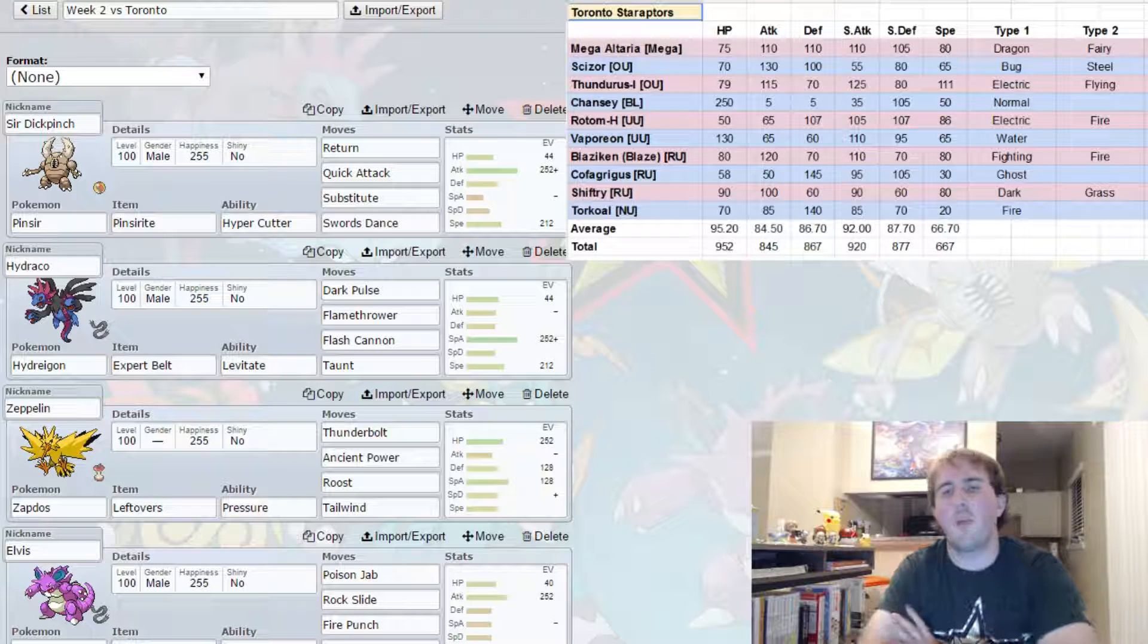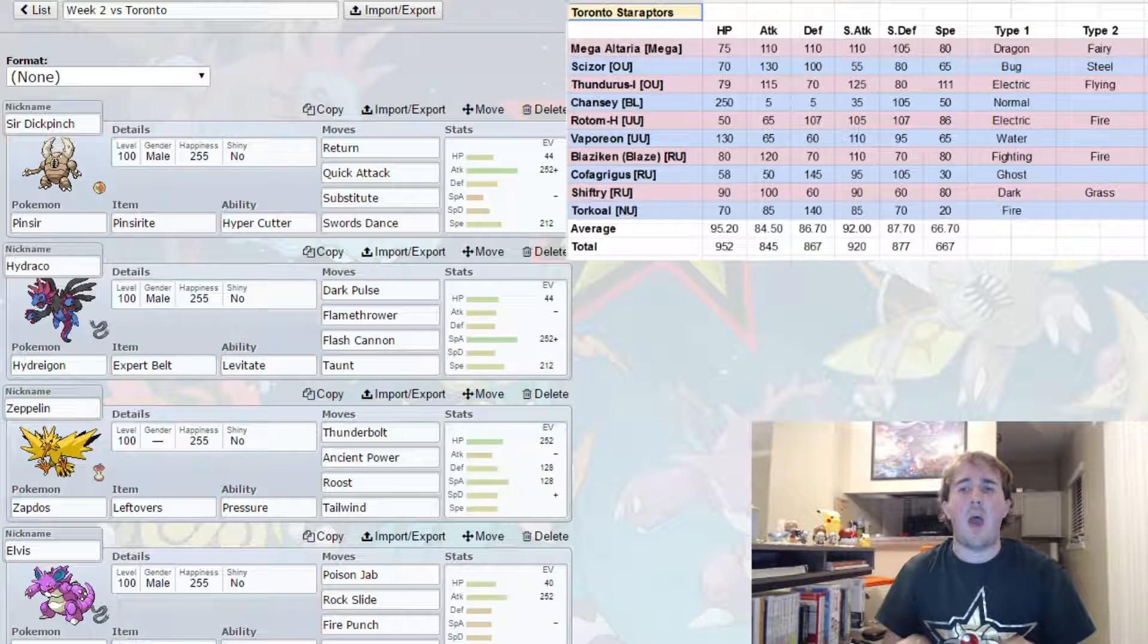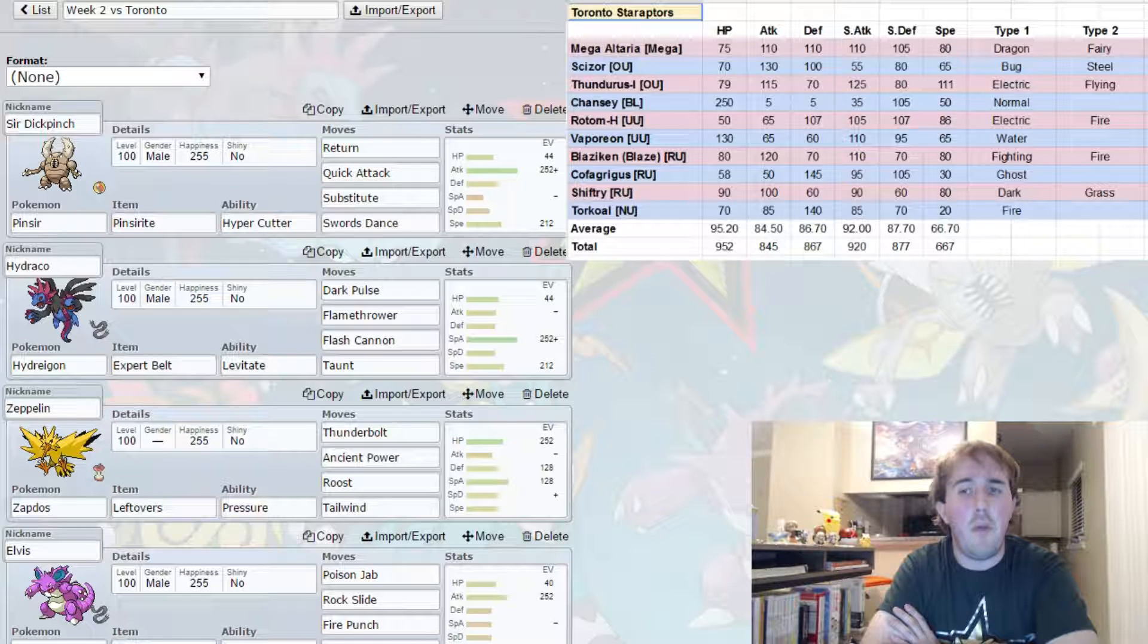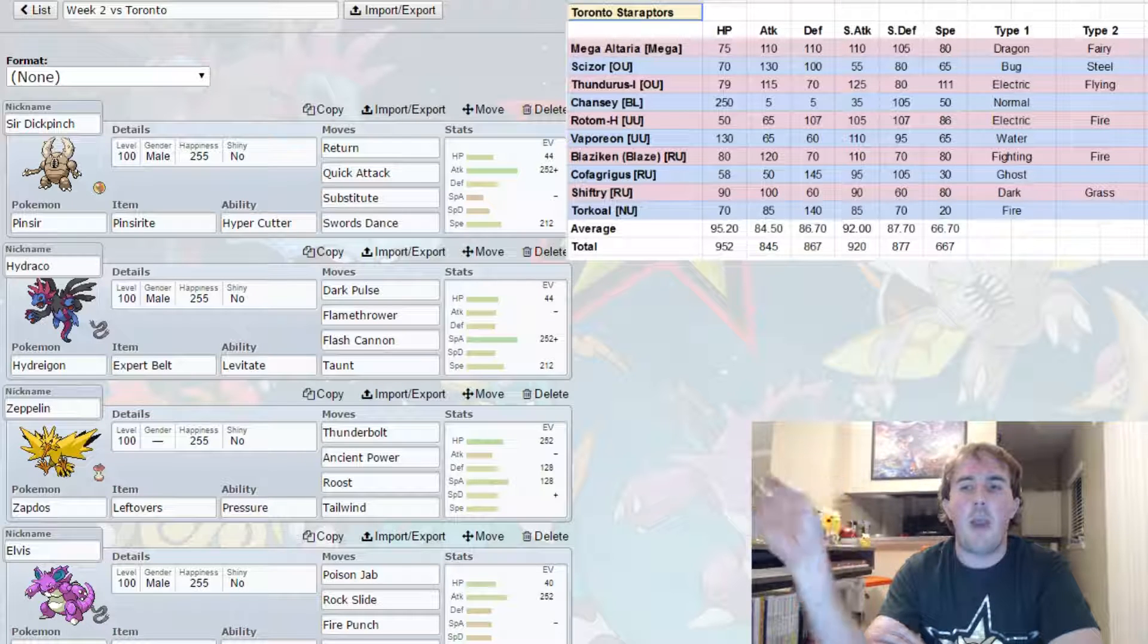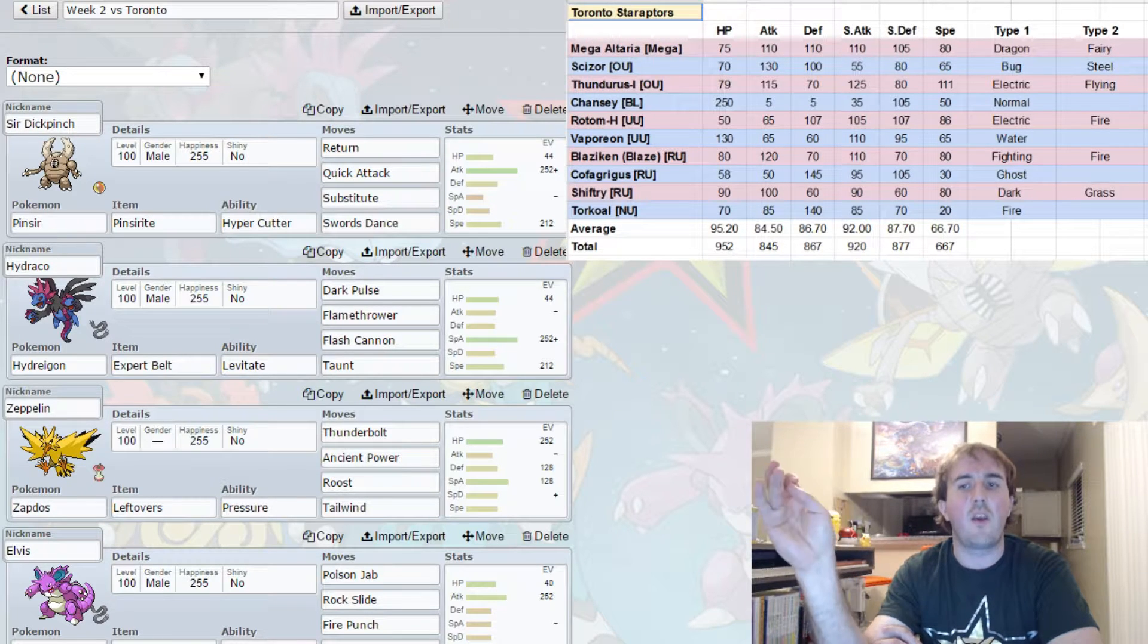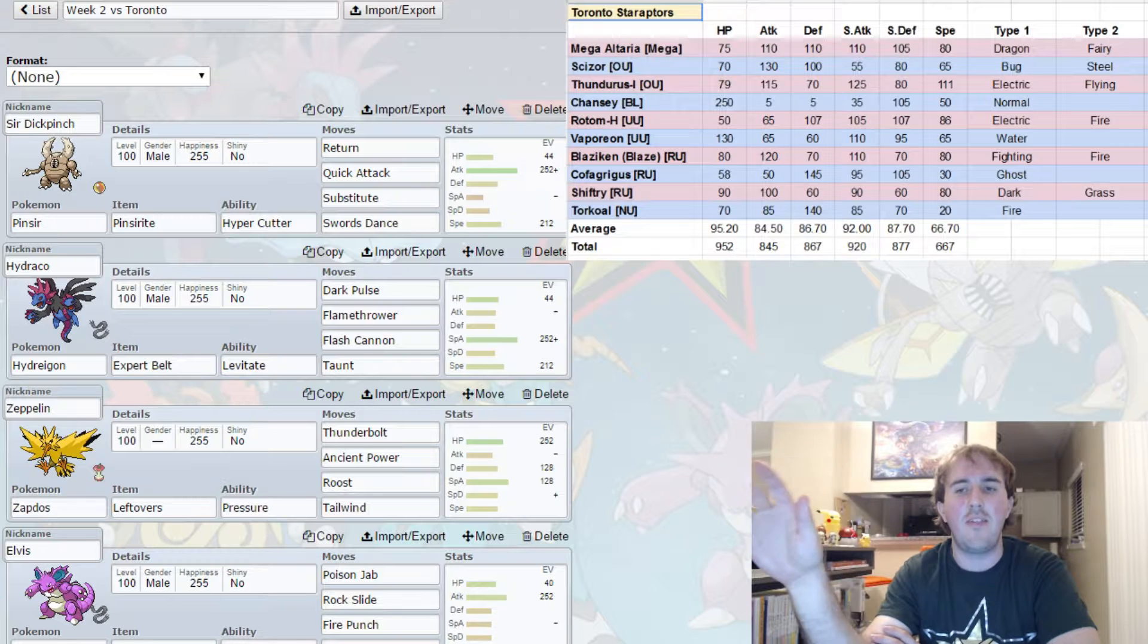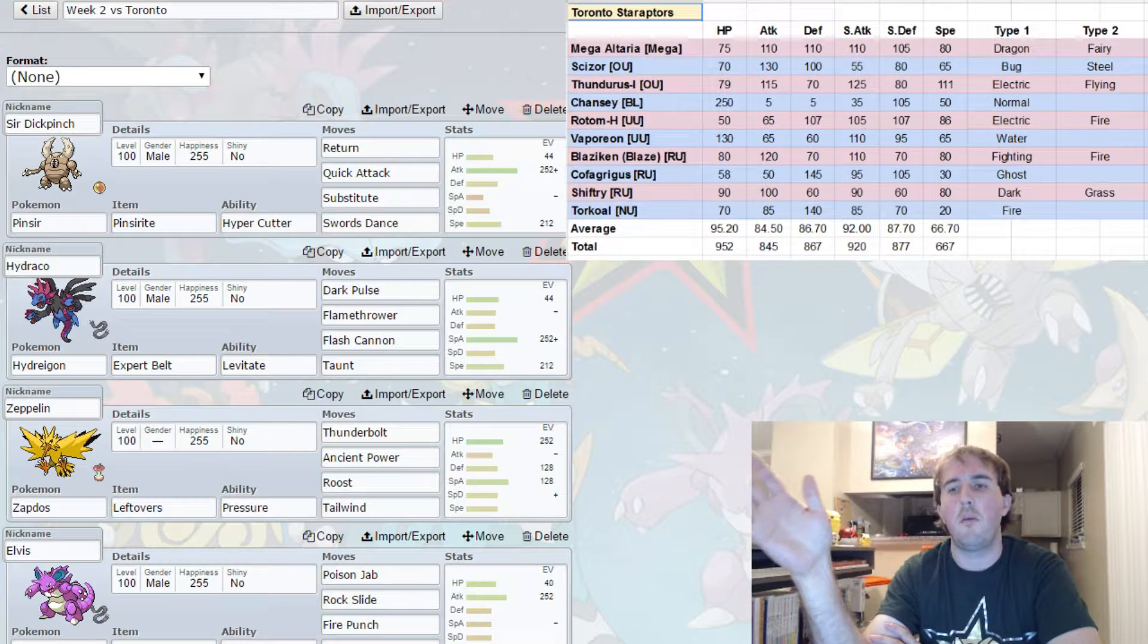Let's go into my team and I will discuss my team concepts. First of all, common weaknesses that Toronto Staraptor has - Toronto is extremely weak to Rock-type attacks. In fact, he has absolutely zero resistances to Rock-type attacks and three weaknesses. And the biggest weaknesses are actually two of the mons that I am scared of this week: one being Thunderous and the other being Rotom Heat. With Rock-type attacks on as many of my mons as possible, I am able to hit these mons super effectively and do a significant amount of damage, which I think is going to be key to victory this week.